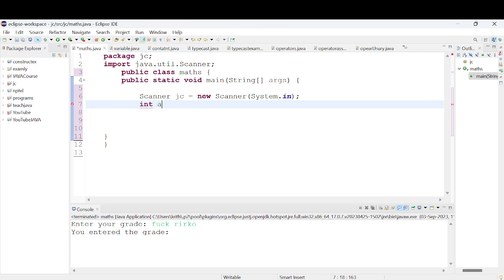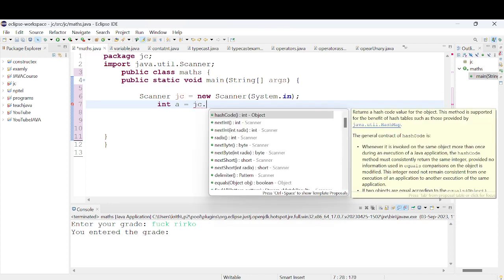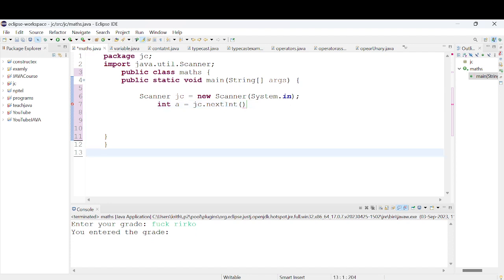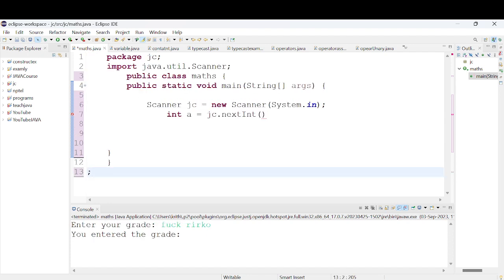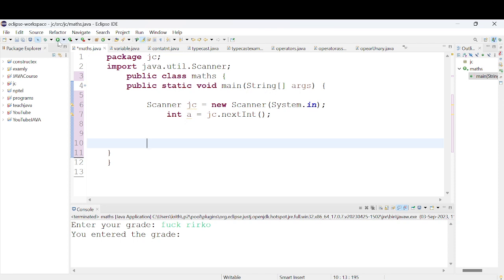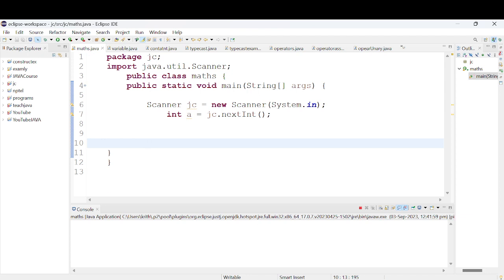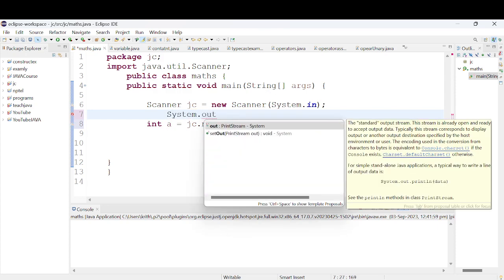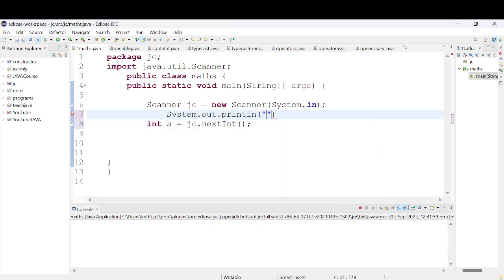For example: int value with variable name 'a' is equal to JC.nextInt(). So the format is: data type, variable name, equals, object name dot method. We then use System.out.println to display: enter a value, then run the program.